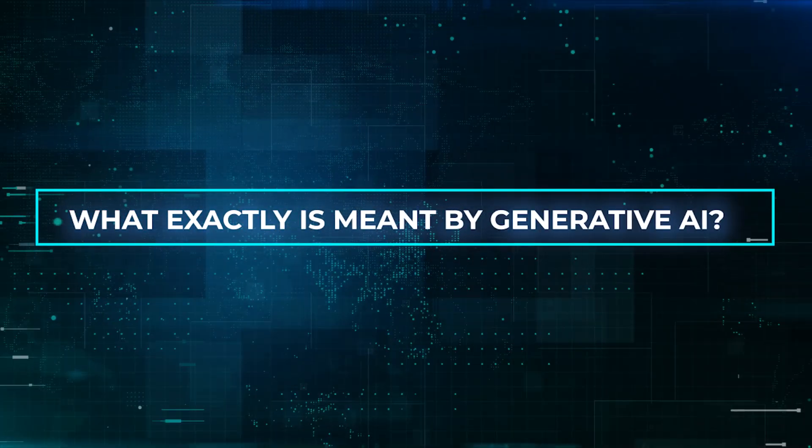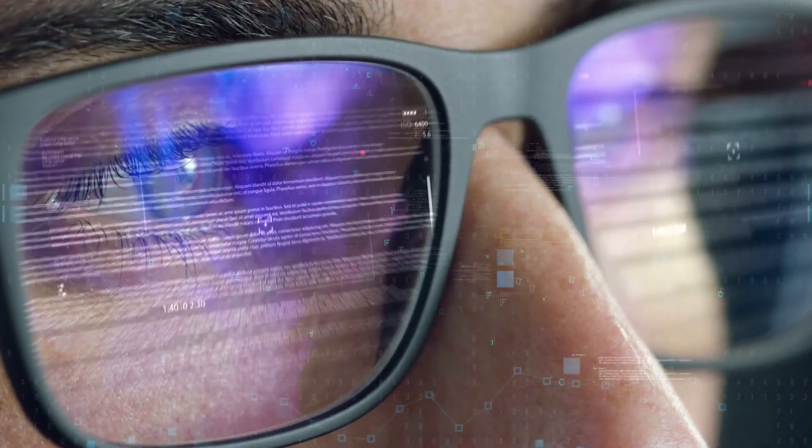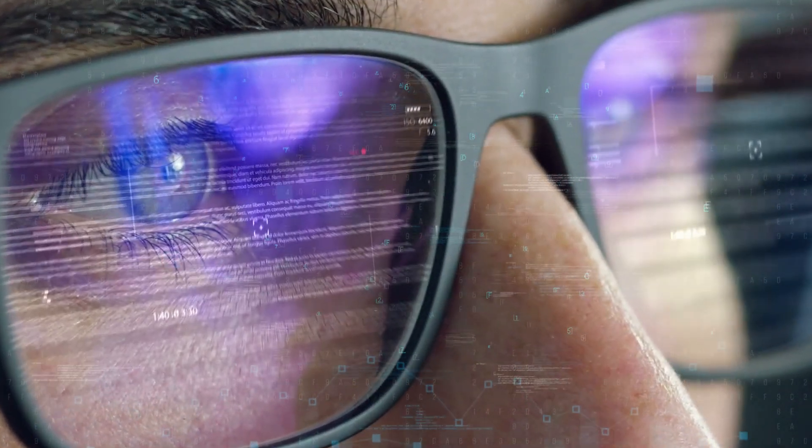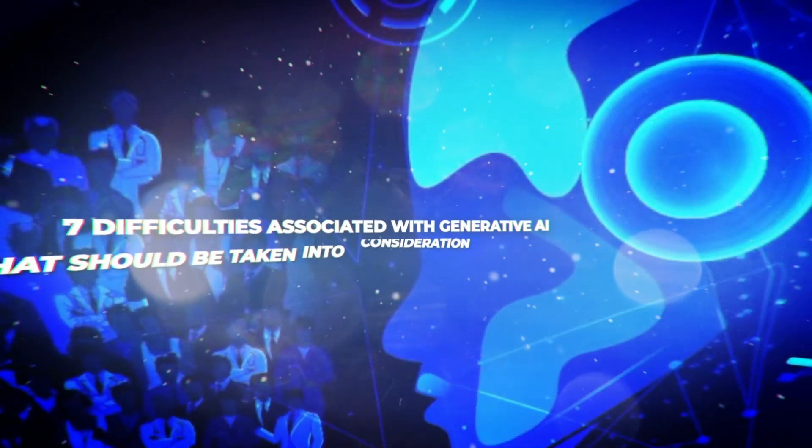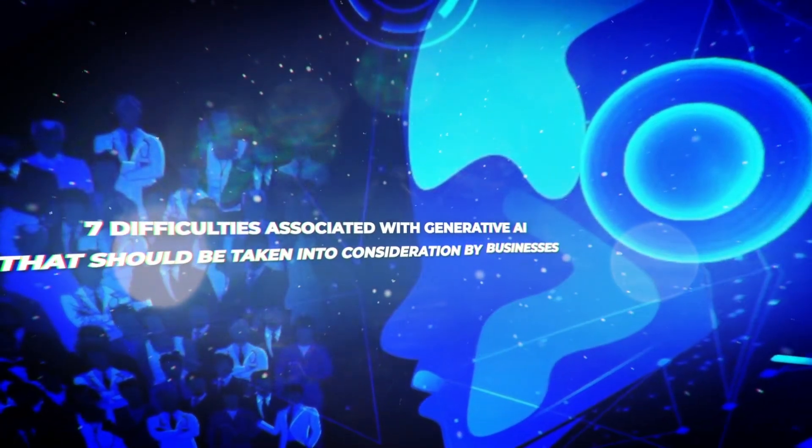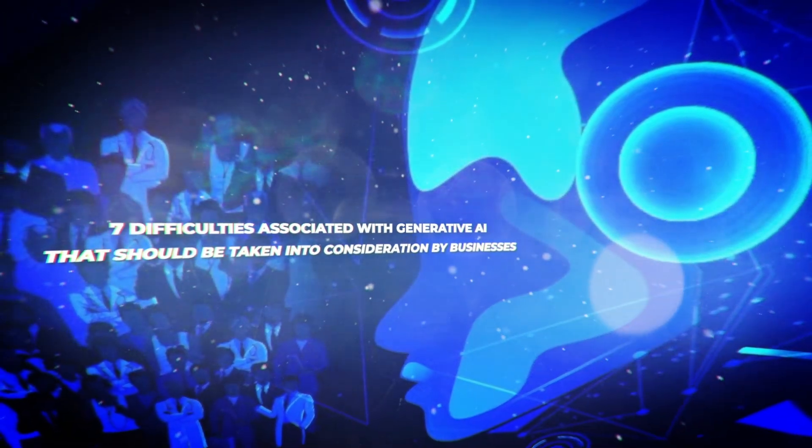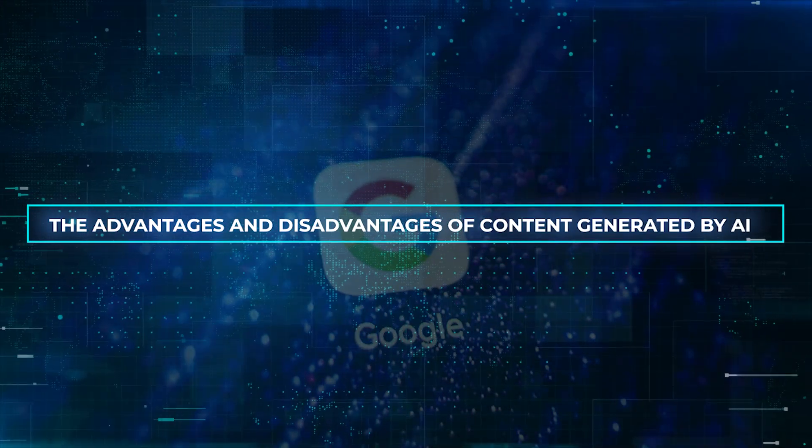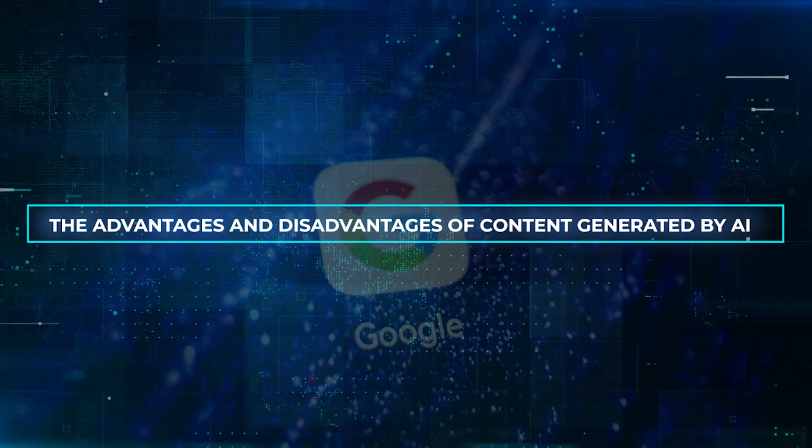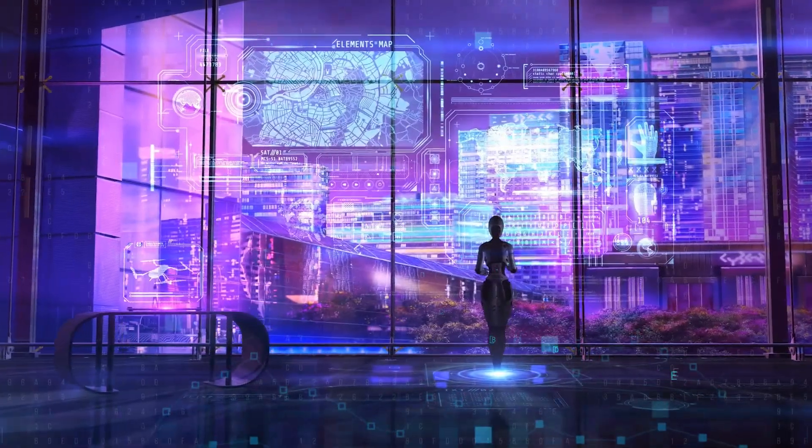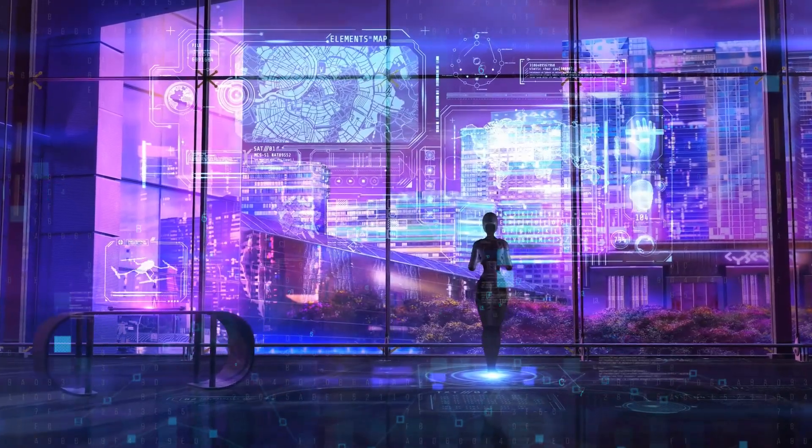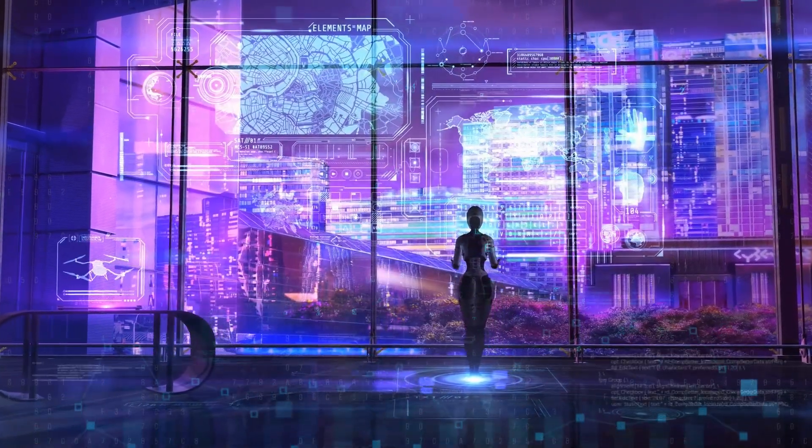What exactly is meant by generative AI? Everything that is necessary for you to know, which also contains seven difficulties associated with generative AI that should be taken into consideration by businesses, the advantages and disadvantages of content generated by AI, and ethics and generative artificial intelligence.